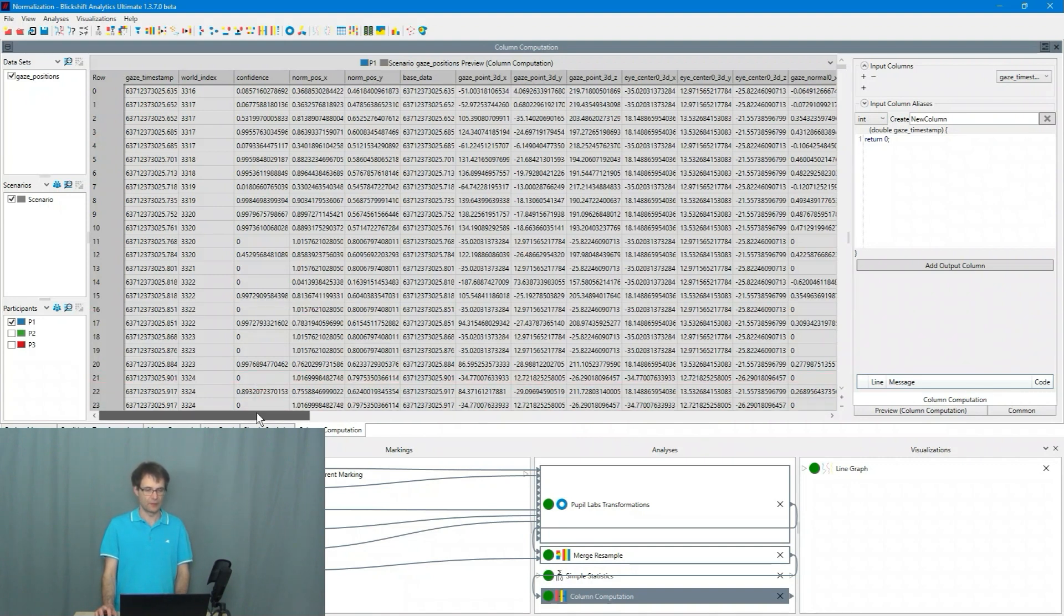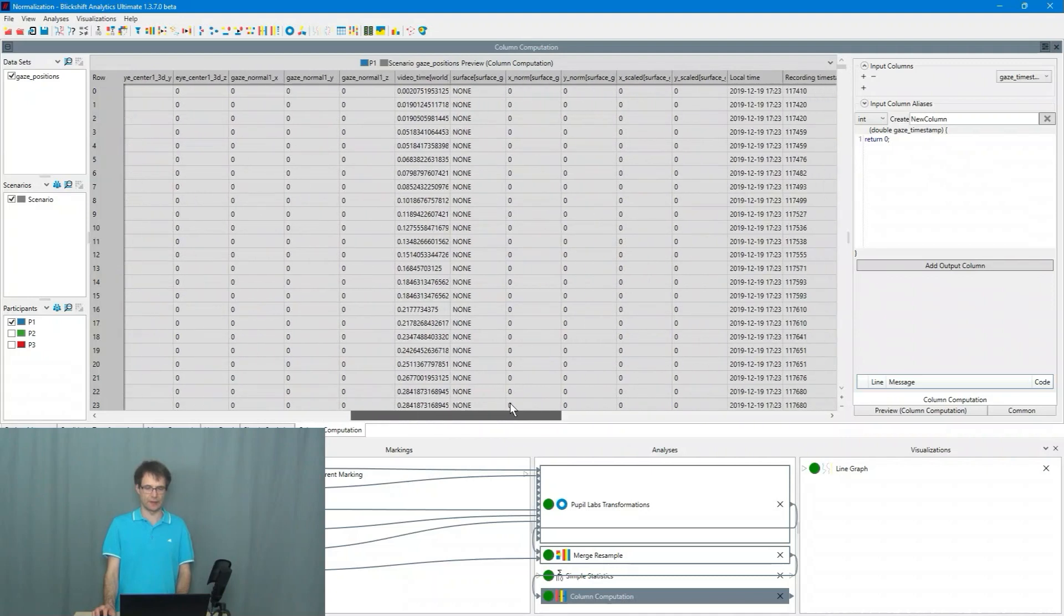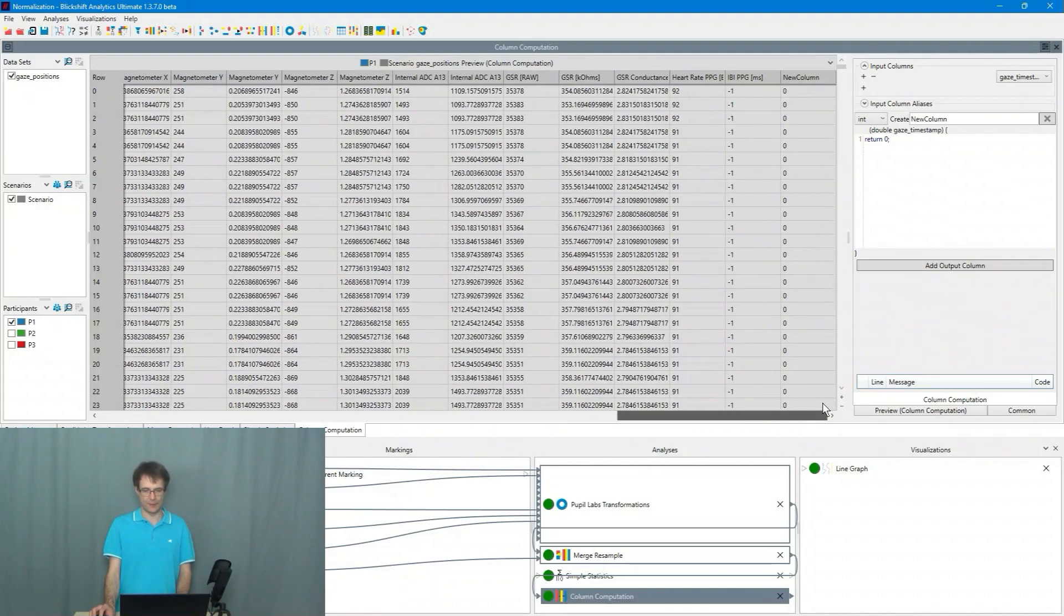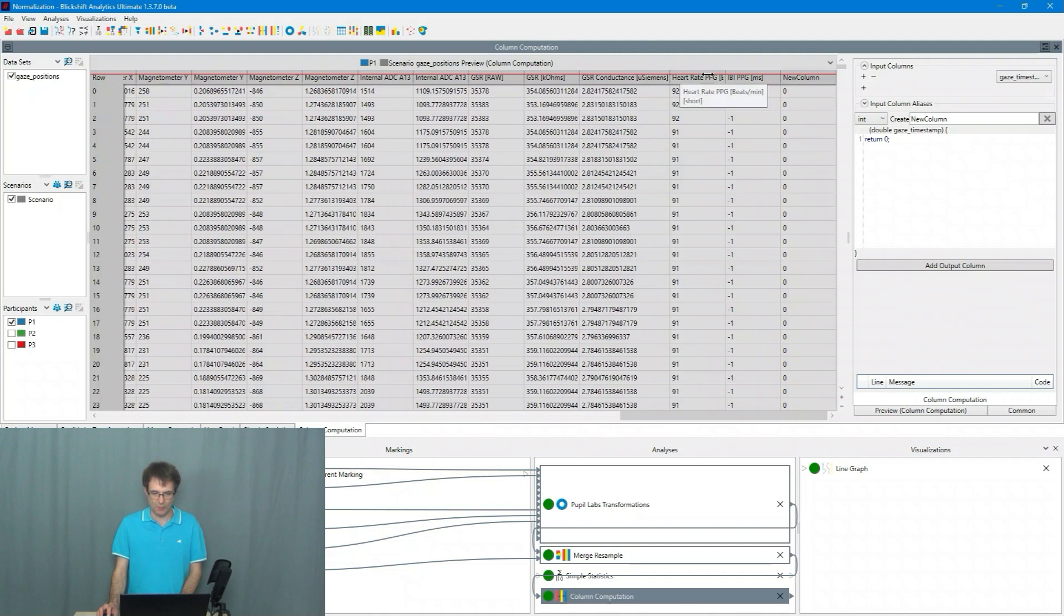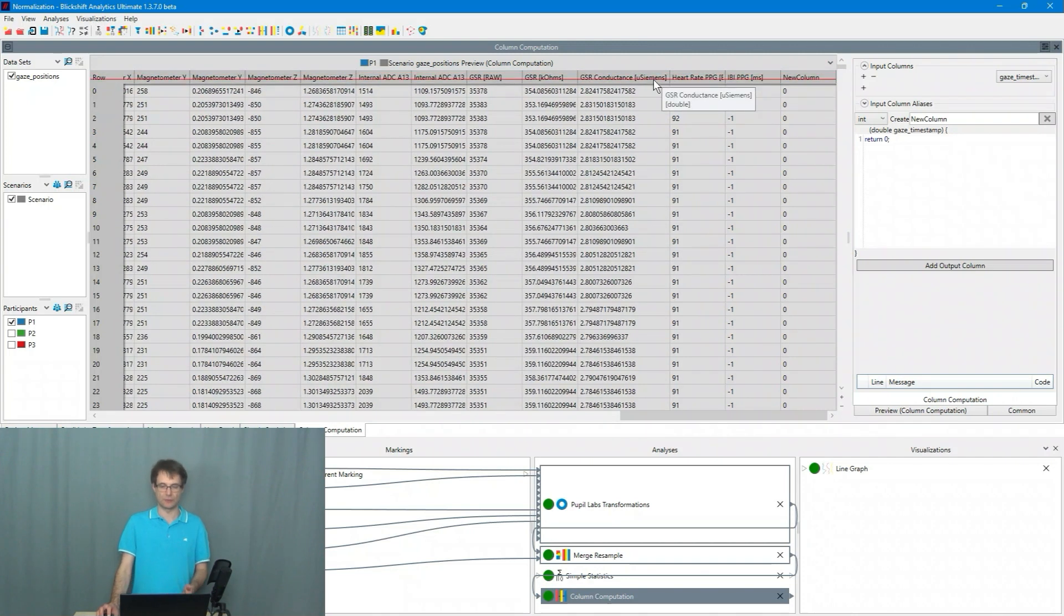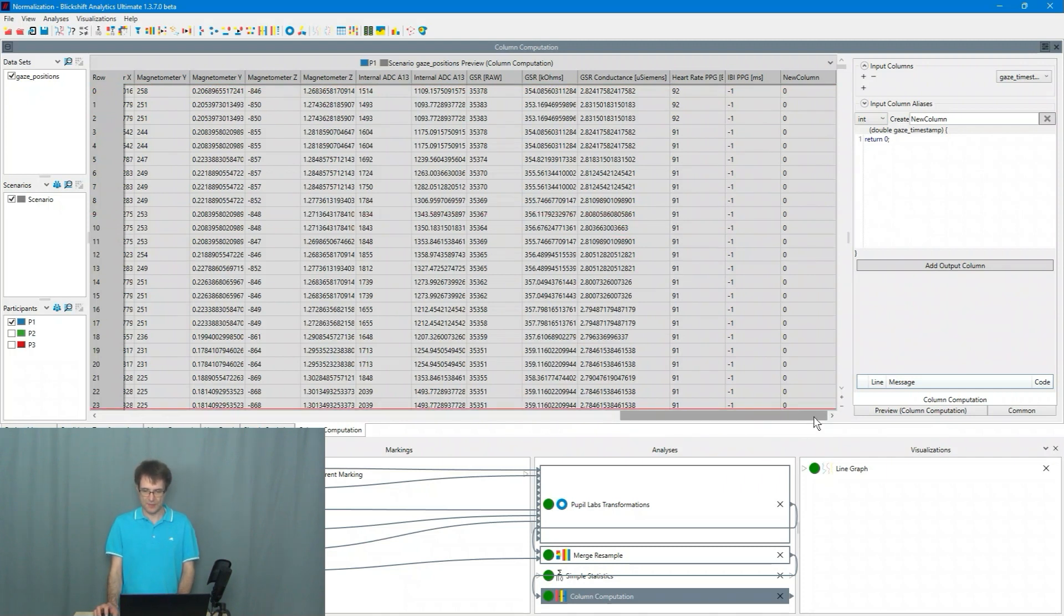Here we can see the whole data of P1. And what we want to do is we want to normalize the GSR conductance in micro Siemens this column here. So I go to the column computation.